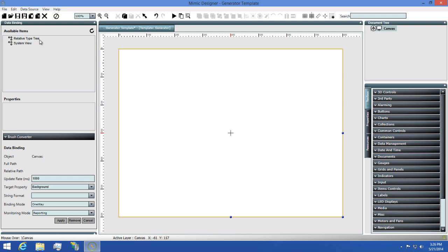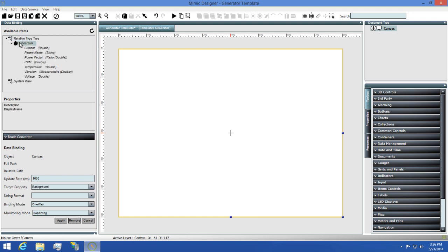The very first thing you'll see is that we now have a relative type tree as an option in our binding list. If we expand this, we'll see the type that we chose and then if we expand the type, we'll see any available properties listed here.